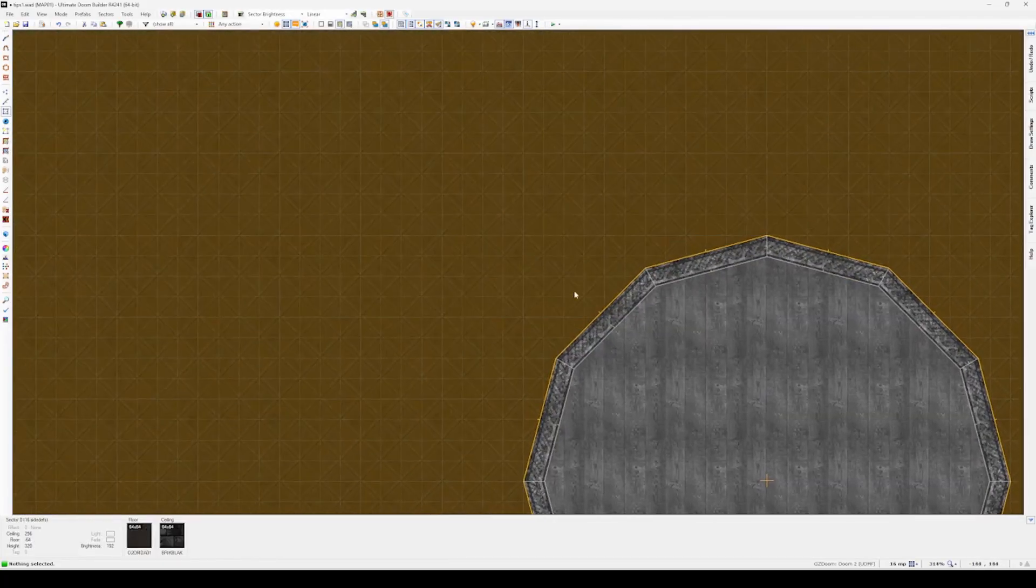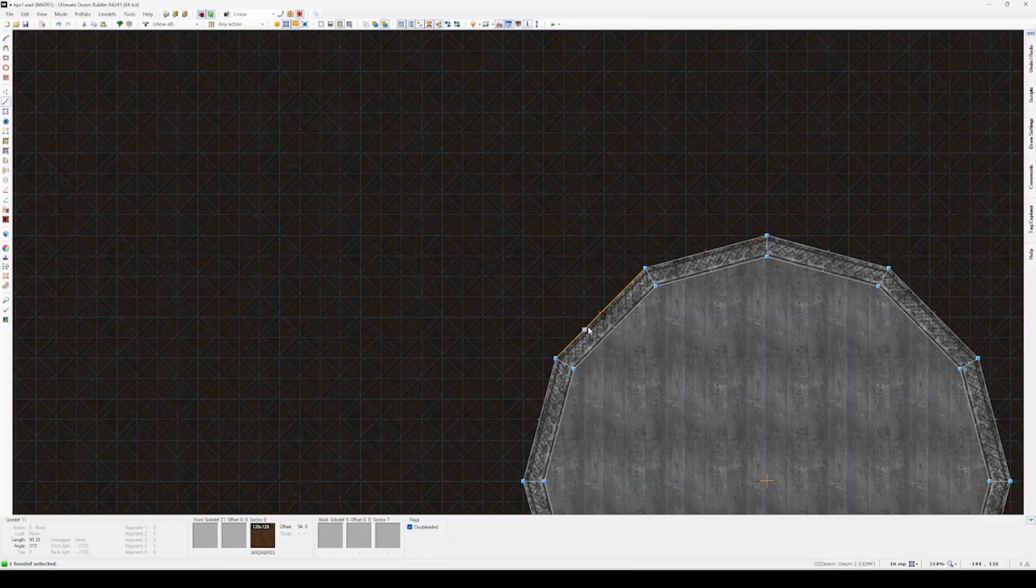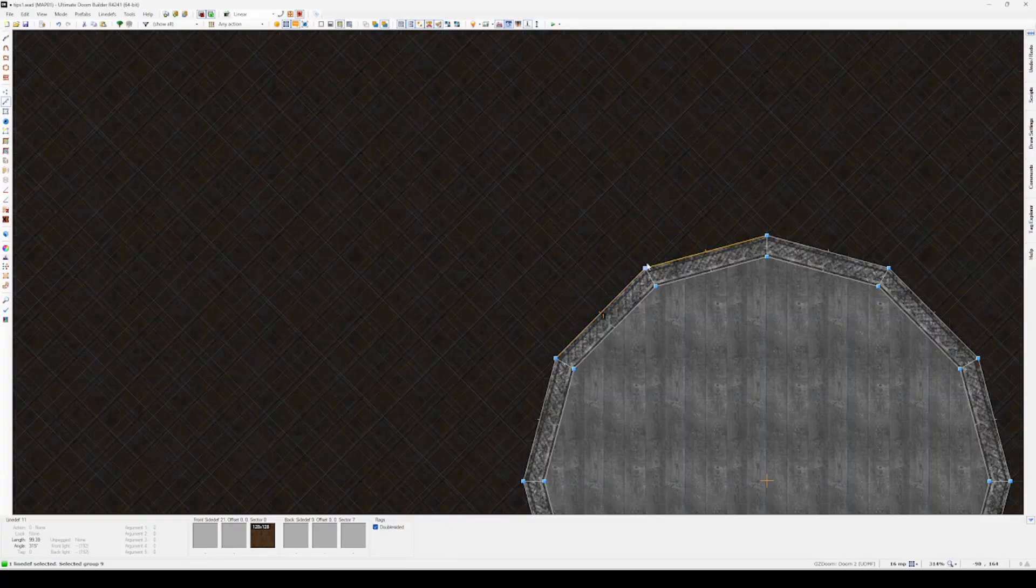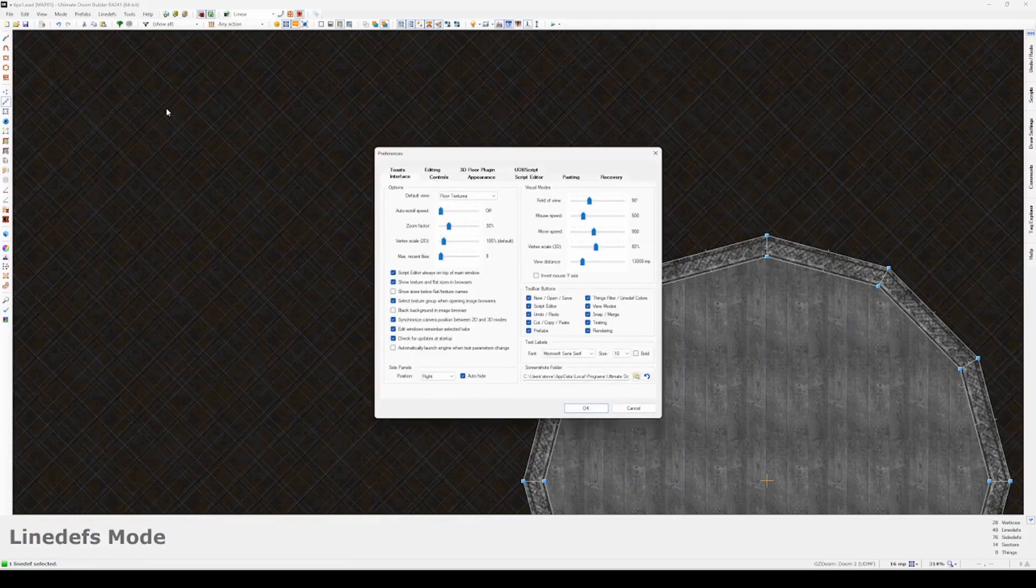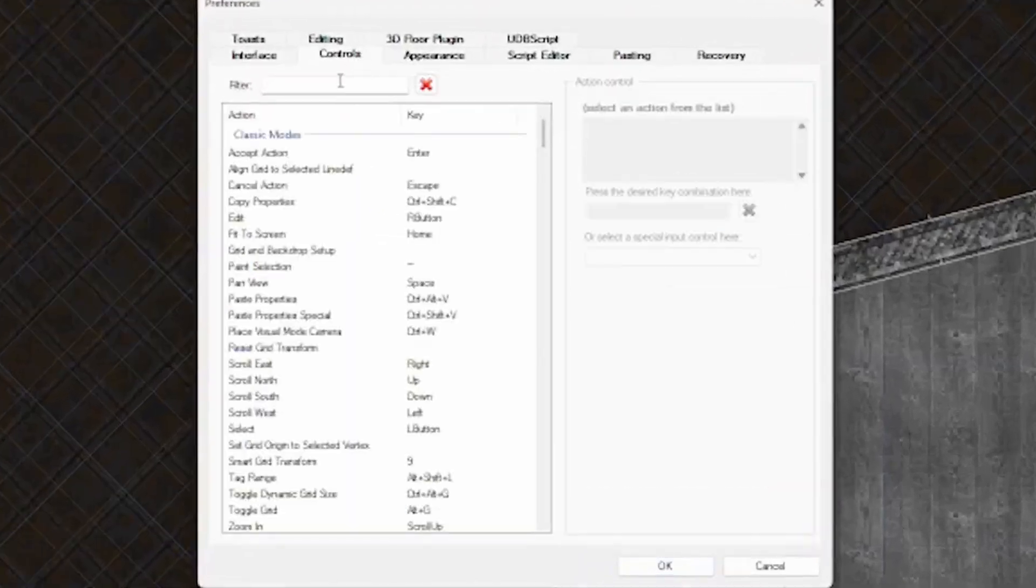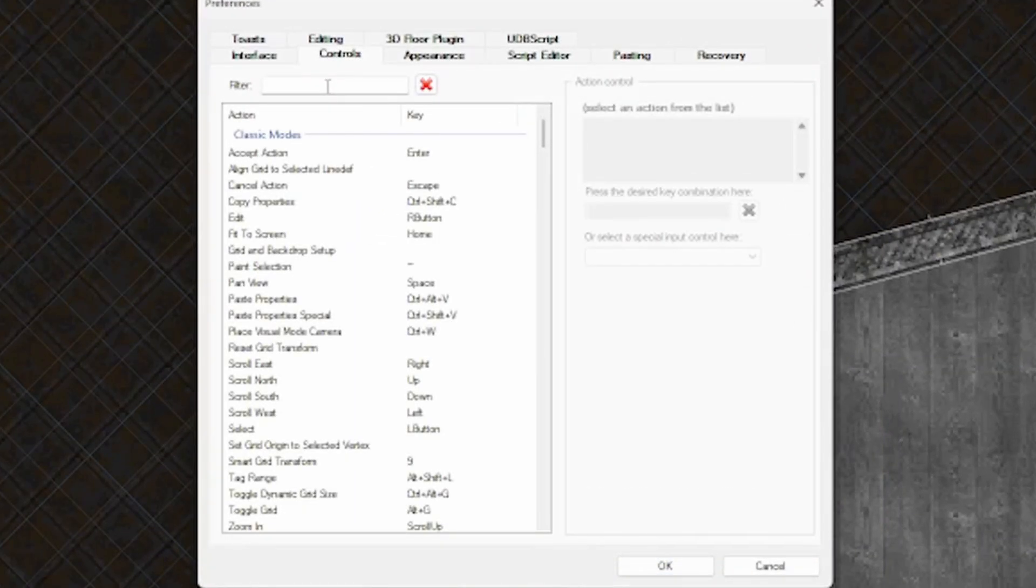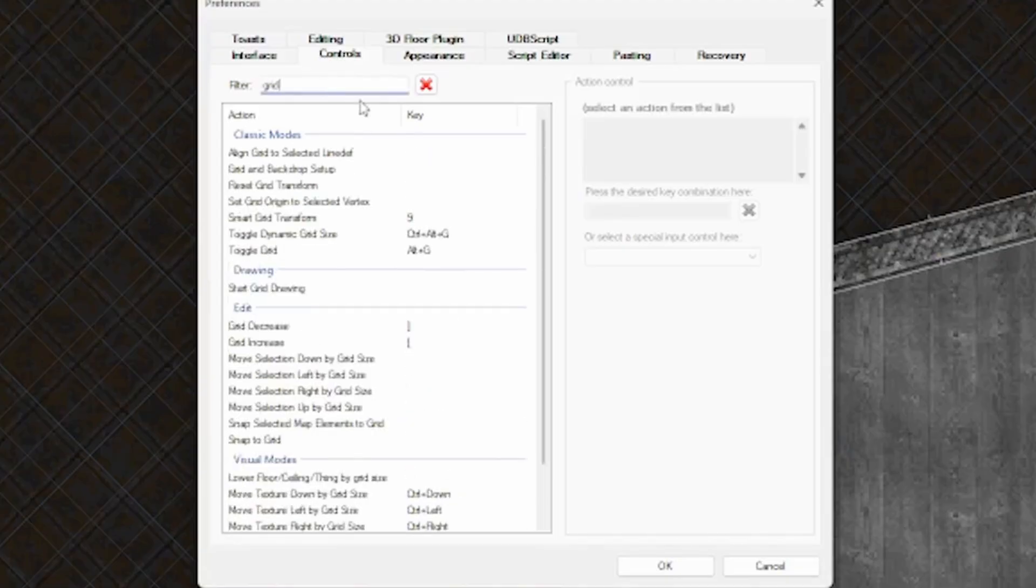The next thing I want to do is create some structures off the side of this central pillar using the smart grid transform option. Now this isn't a function that's automatically bound to a key, so you have to go into the tools and bind this yourself.